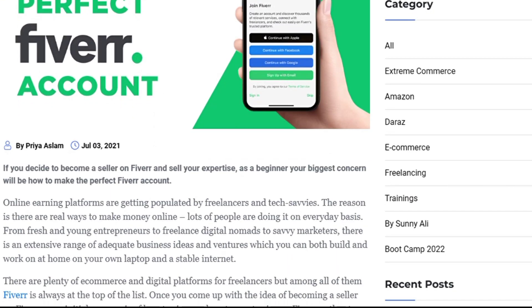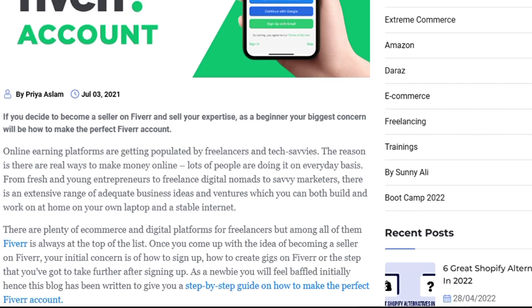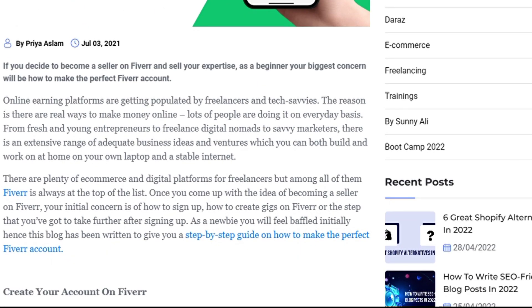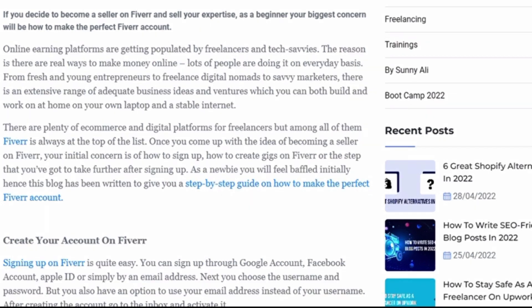If you decided to become a seller on Fiverr and sell your expertise as a beginner, your biggest concern will be how to make the perfect Fiverr account. Freelancing platforms are getting populated by tech services because there are real ways to make money online. Lots of people are doing it on an everyday basis, from fresh and young freelance digital nomads to savvy marketers. There is an extensive range of business ideas which you can build and work on at home with just a laptop and a stable internet connection.